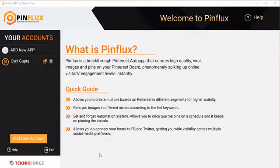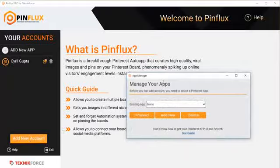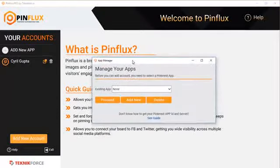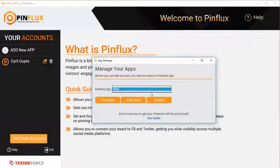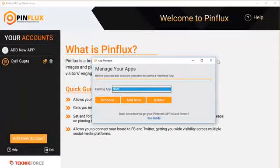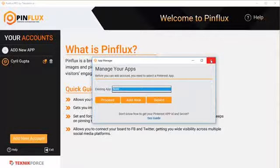The first thing you need to do is add your Pinterest accounts to Pinflux, and you can do that by clicking on add new account. When you click on add new account, it's going to ask you to select which app you want to use. Now Pinflux lets you create your own app on Pinterest and use that app. That helps you protect your account from all the nonsense that other people might be doing on Pinterest and helps to make sure that your reputation is secure.